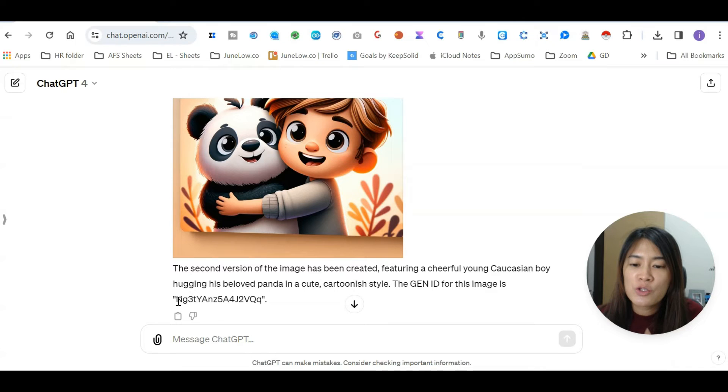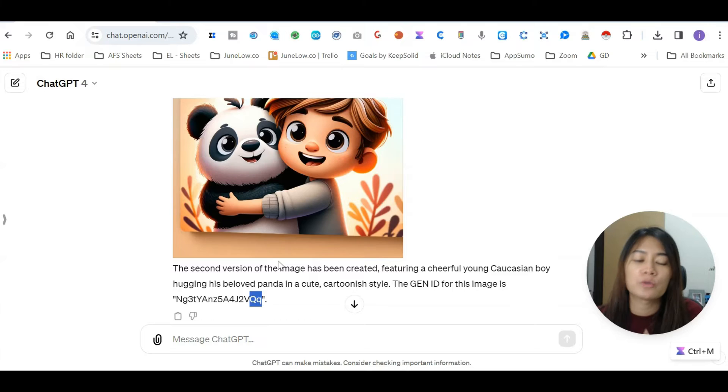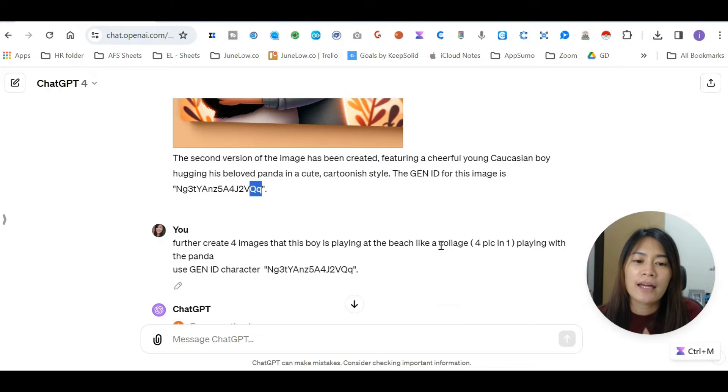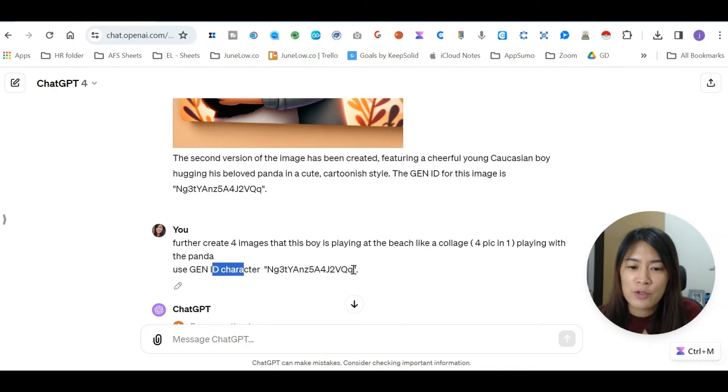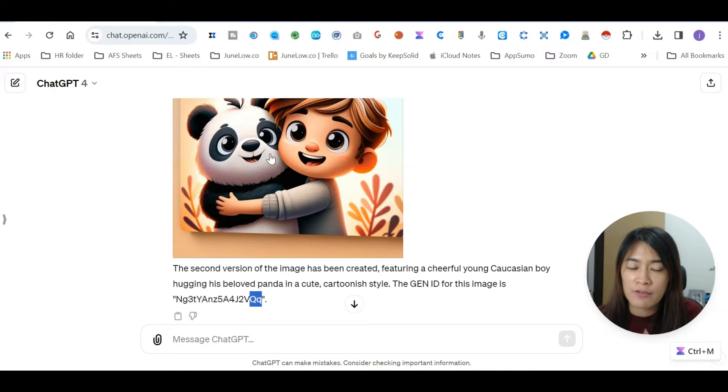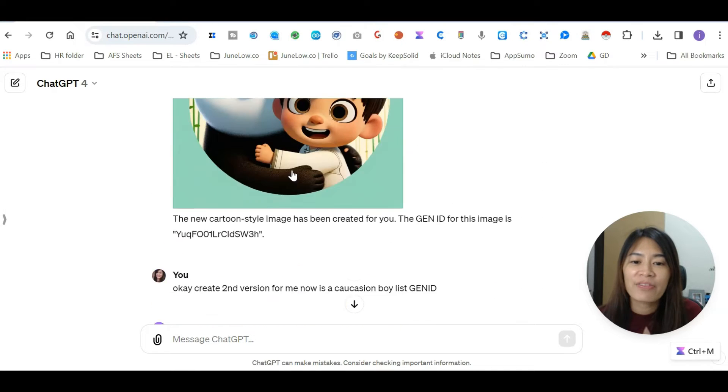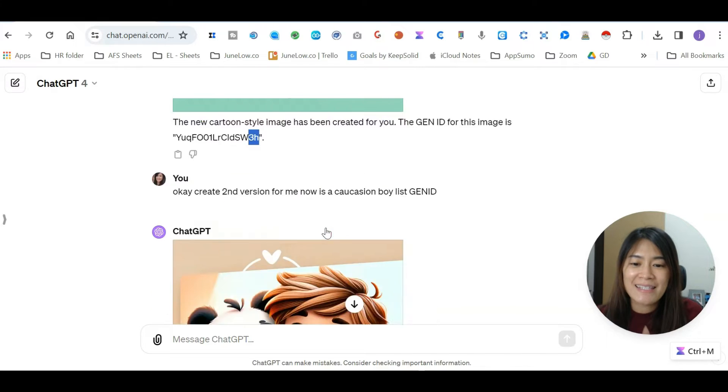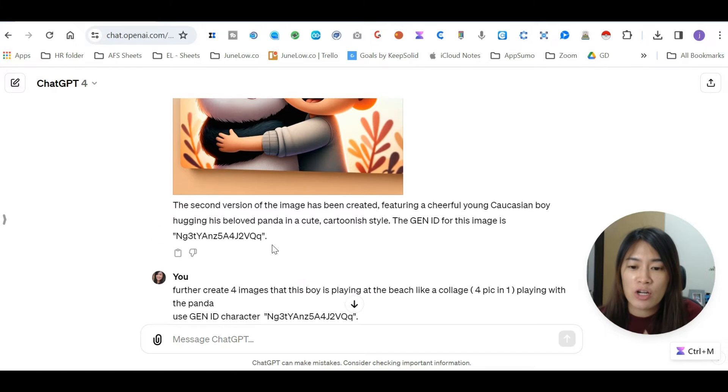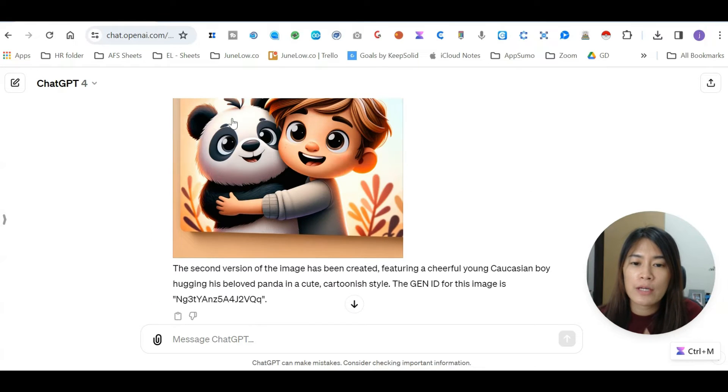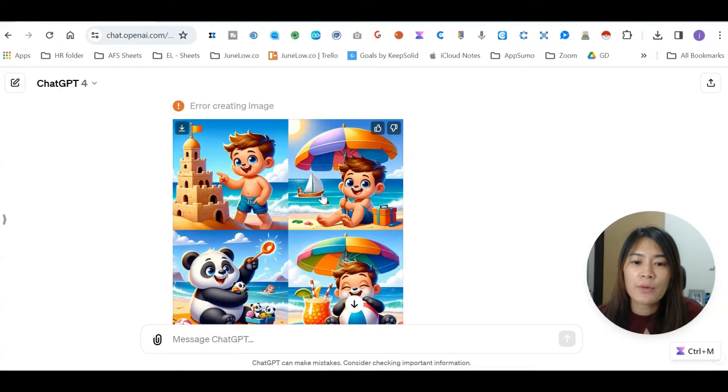I really love this character more and I want ChatGPT to help me create more images using this gen ID. Be sure that this gen ID I'm using is ending with QQ. Further, create images that this boy is playing at a beach like a collage, four pictures in one, playing with the panda, and use the gen ID character, make sure it's the one with QQ, not the earlier gen ID which is ending with 3H. Let's see if ChatGPT understands my instruction.